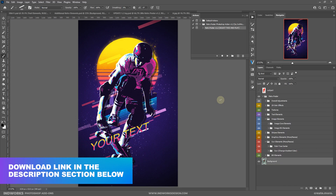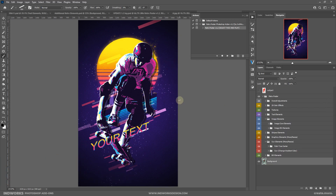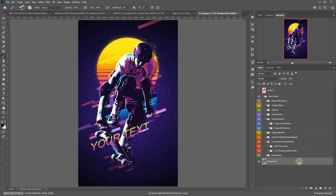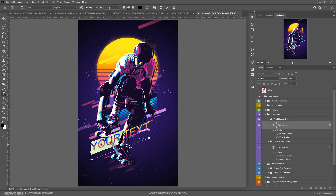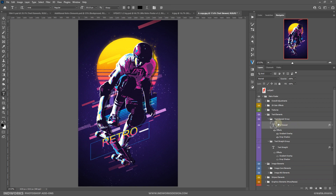The action has finished processing and here we are with the final result. Let's collapse the action panel. The first thing you can do is change the text — take your Type tool, click on the text, and type what you want for your poster. But if you don't like this style, you can drop in one of the texts provided in the additional graphic elements.